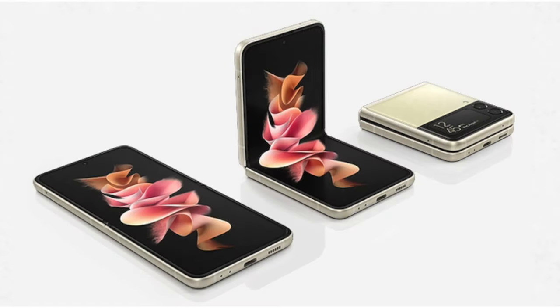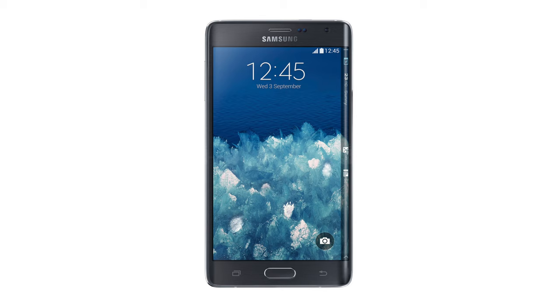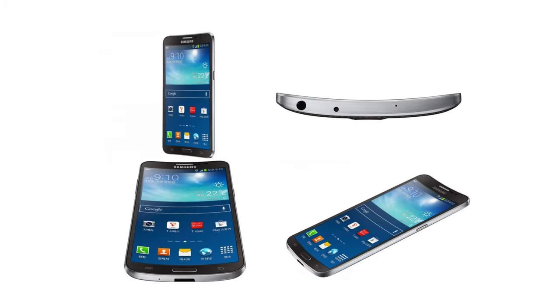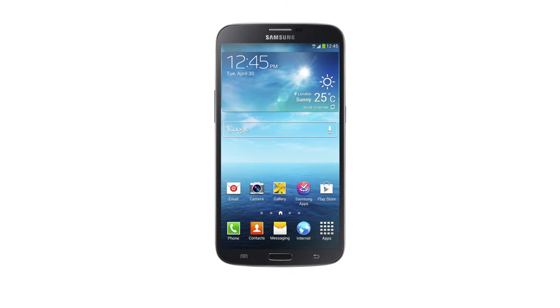Samsung has been well known for throwing mud at the wall and seeing what sticks when it comes to phones. Foldables being the most recent example, however before then we had the Note Edge, the Galaxy Mega, the Galaxy Round, even the Galaxy Note being absolutely massive back in its day and having a built-in smart stylus.